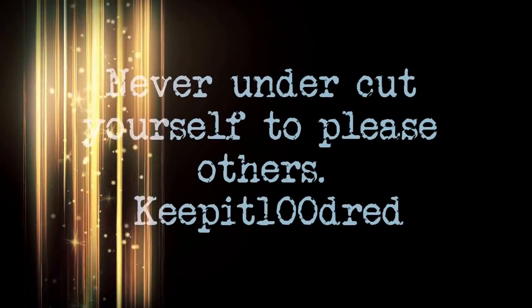I'm on my grind, I gotta get that. Paper chasing, I gotta get that.